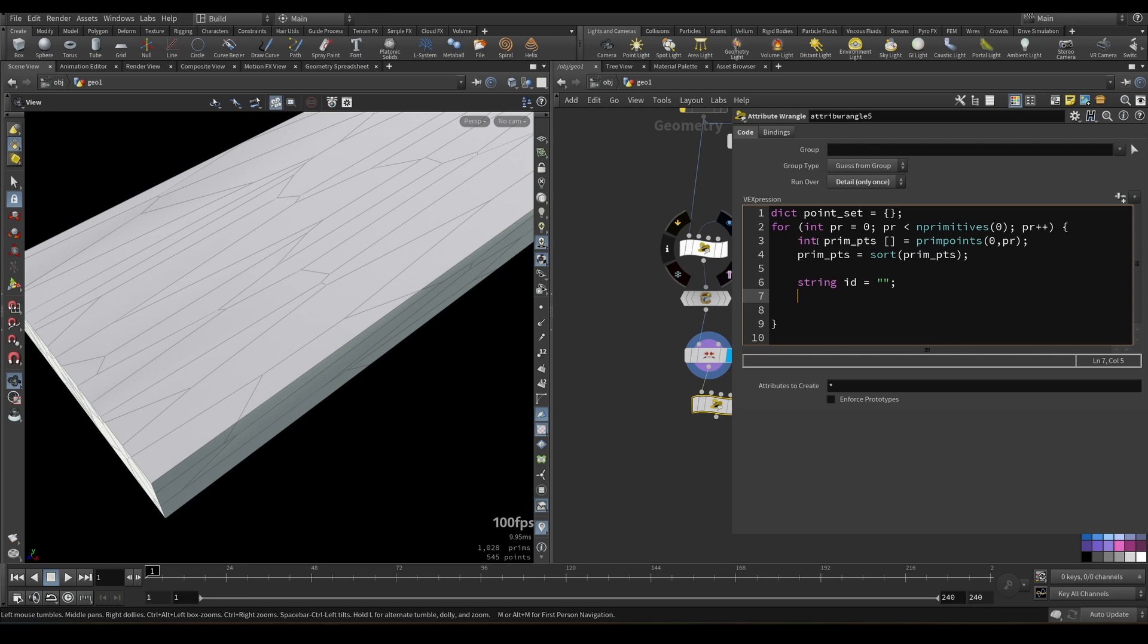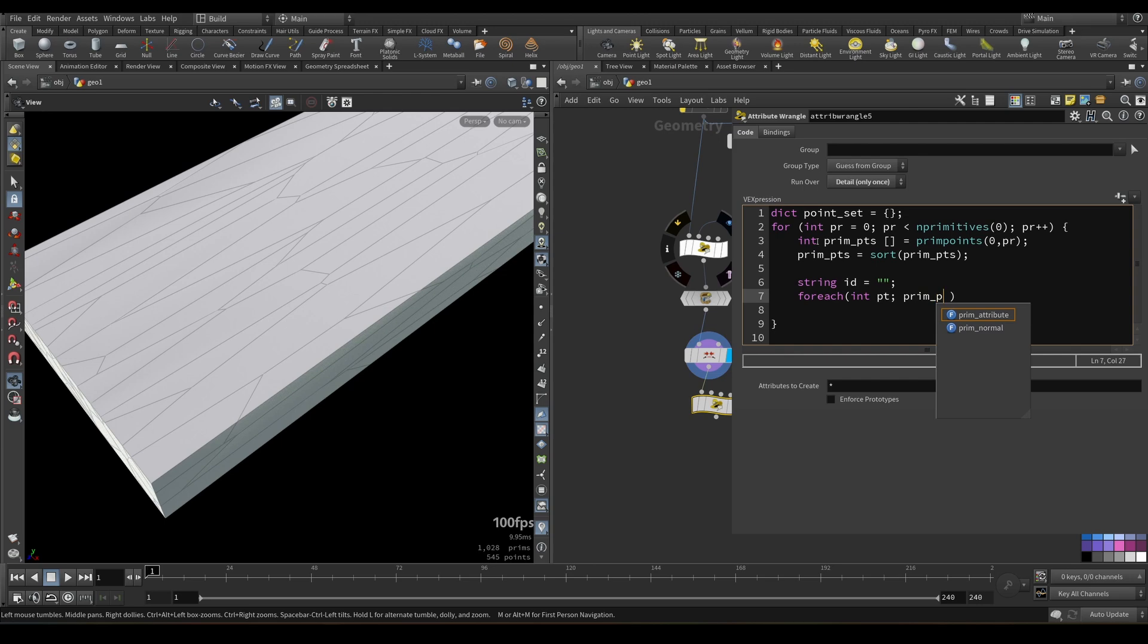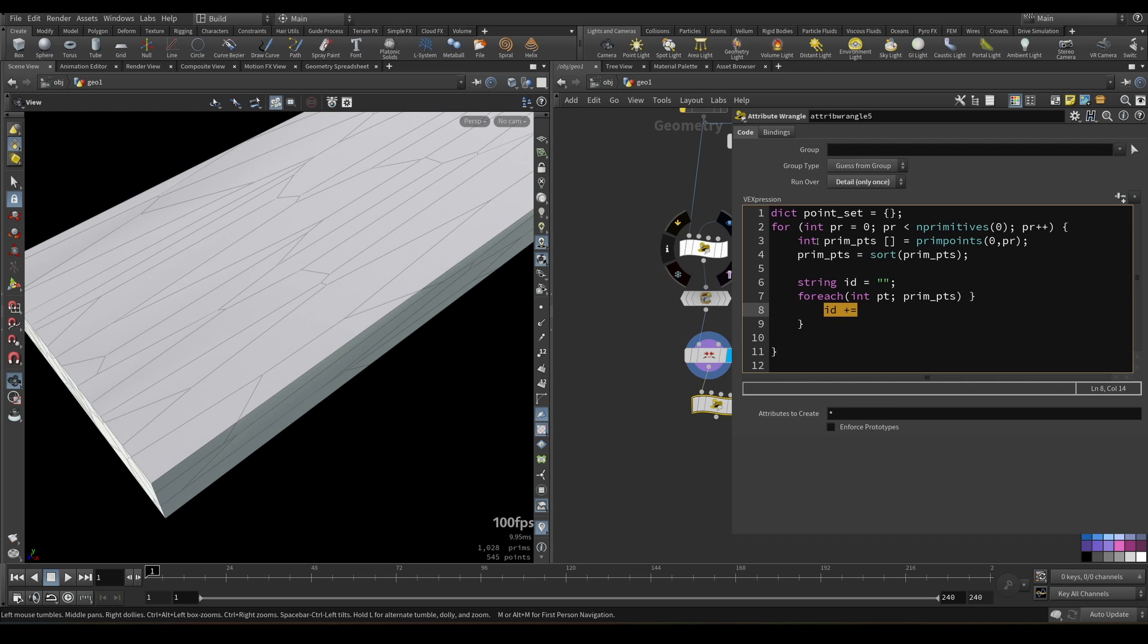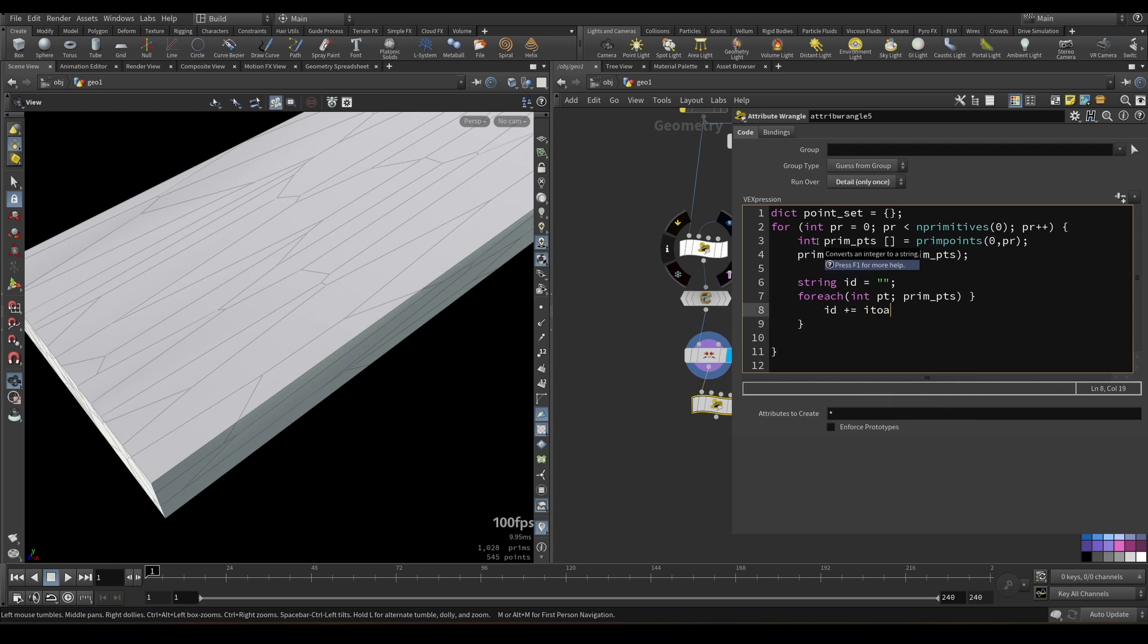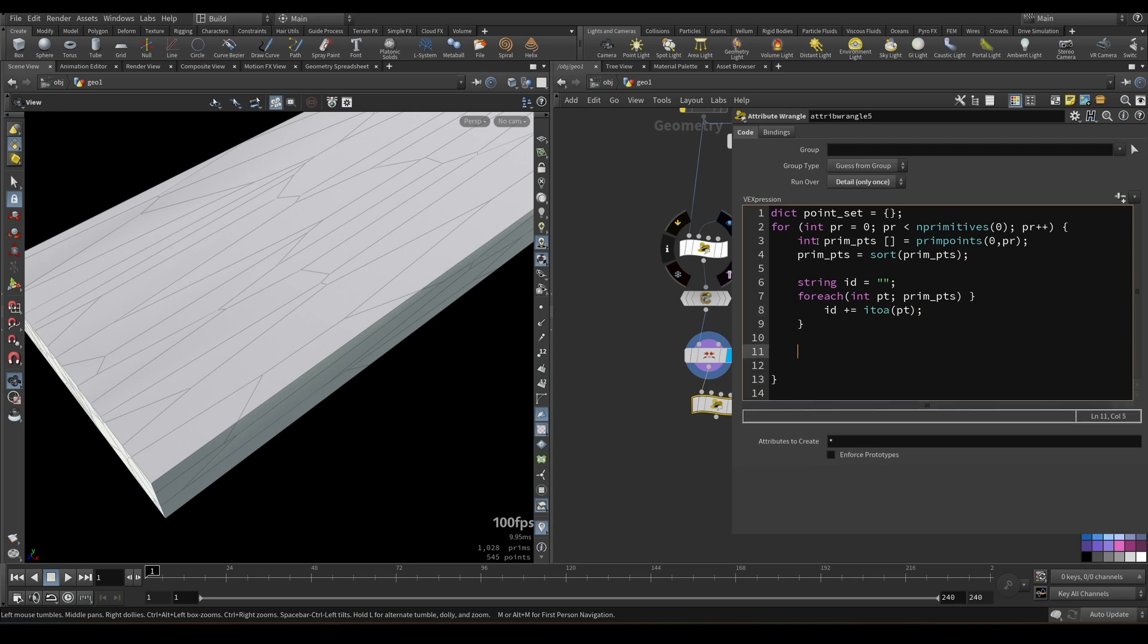Next, we need to go over each element in primpts array. So we will use for each integer point. This is the element itself. And second argument here would be primitive points primpts array. And here we will just add value number of current point to id name. So as I showed before, in the simplest form, it would be 0, 1, 2, 3, for example.